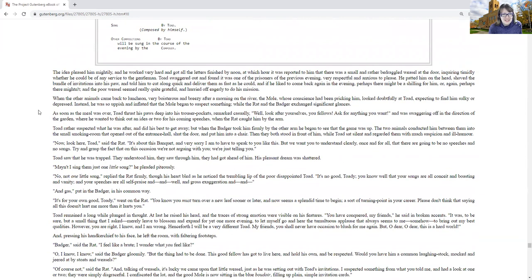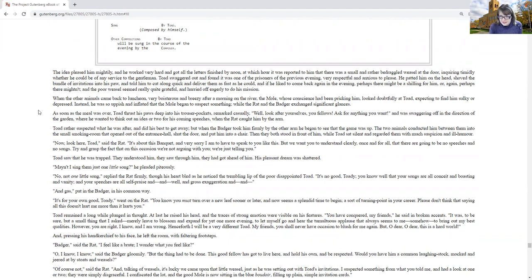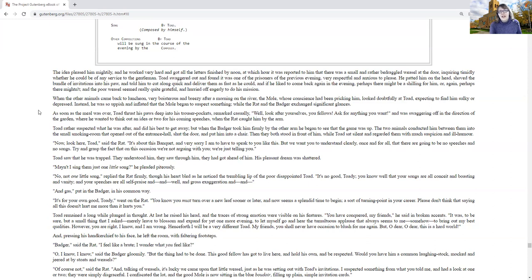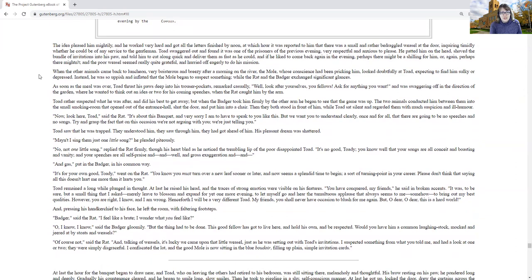This idea pleased him mightily, and he worked very hard and got all the letters finished by noon, at which hour it was reported to him that there was a small and rather bedraggled weasel at the door, inquiring timidly whether he could be of any service to the gentleman. Toad swaggered out and found it was one of the prisoners of the previous evening, very respectful and anxious to please. He patted him on the head, shoved the bundle of invitations into his paw, and told him to cut along quick and deliver them as fast as he could.